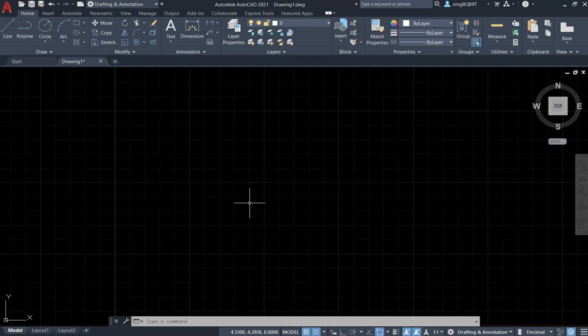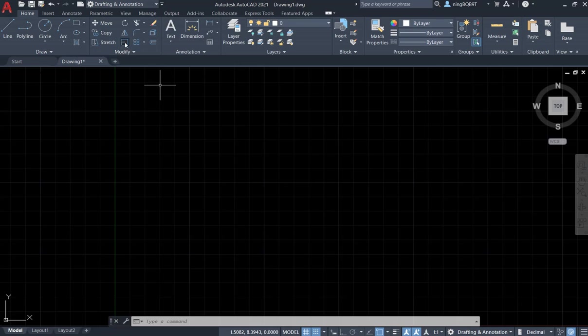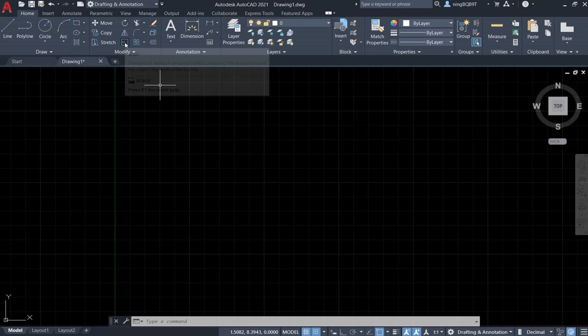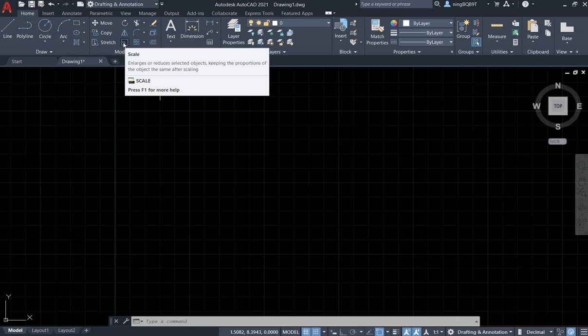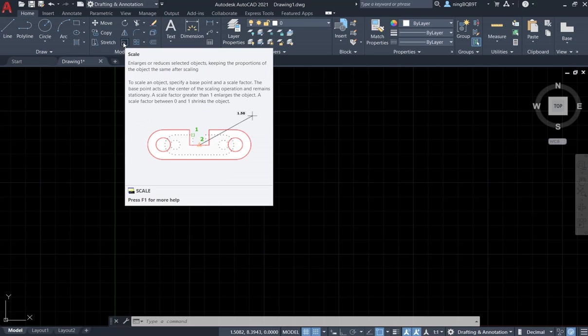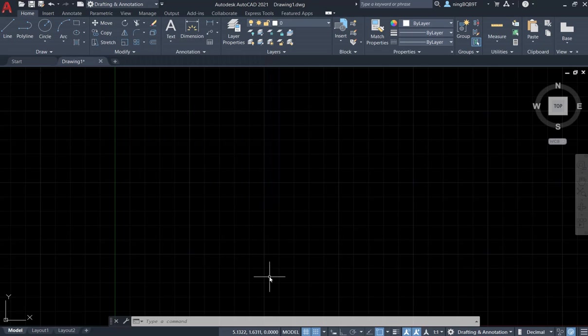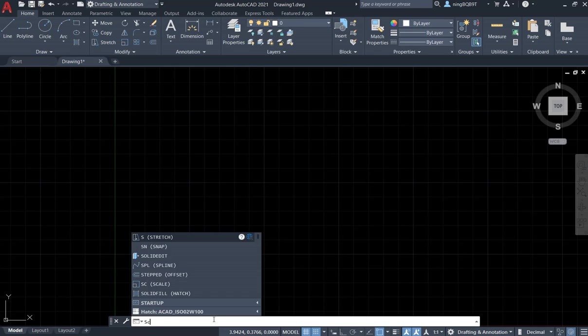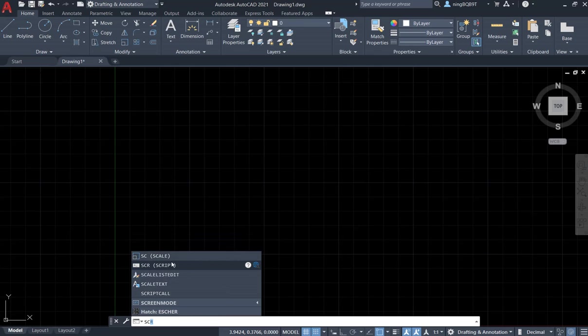We can find the scale tool in the modifying panel here. We can do a left click to activate the scale tool. We can also go to the command window, type in SC, and we're going to see the scale tool.